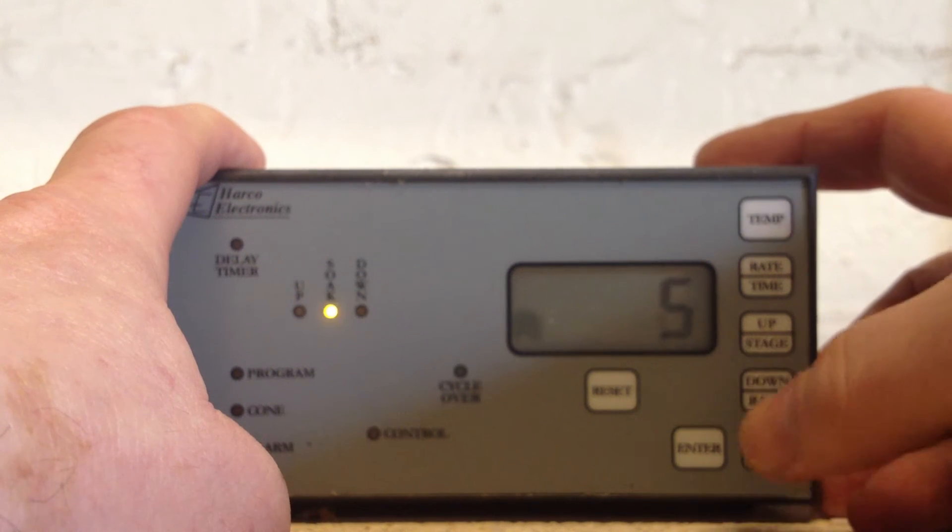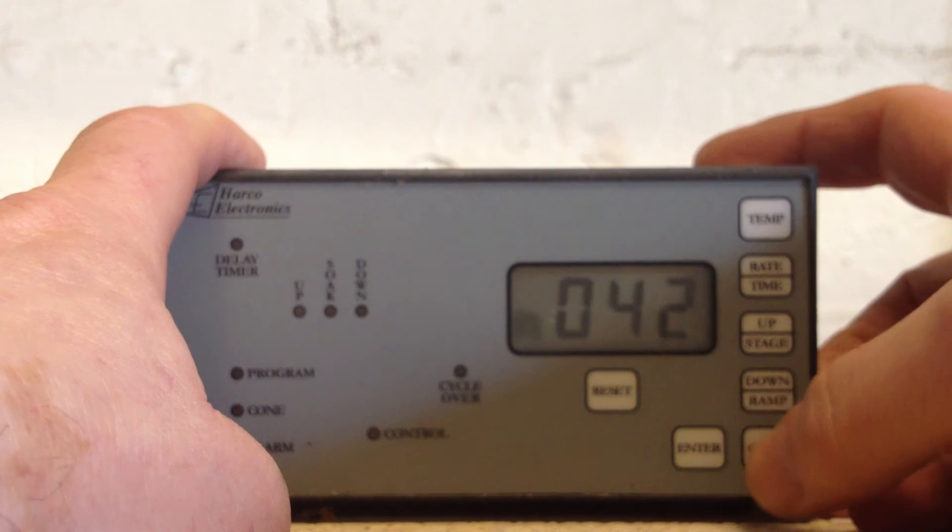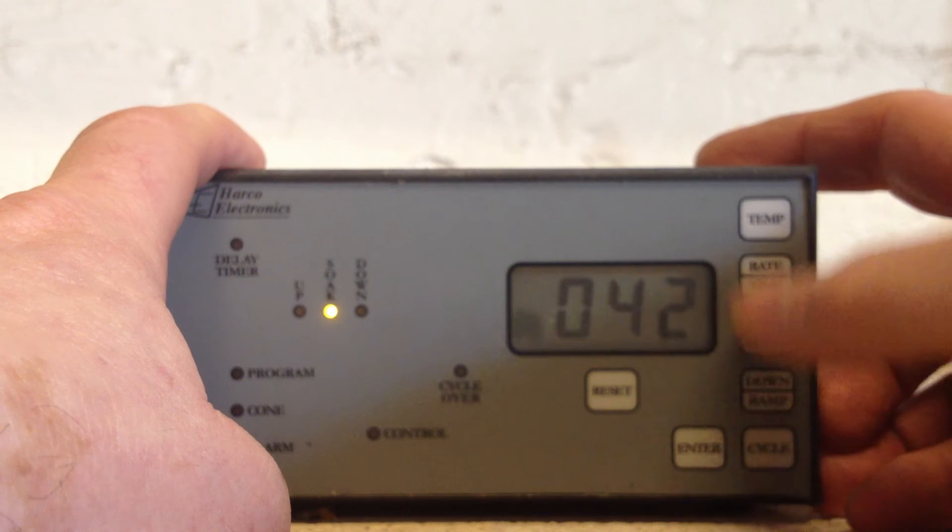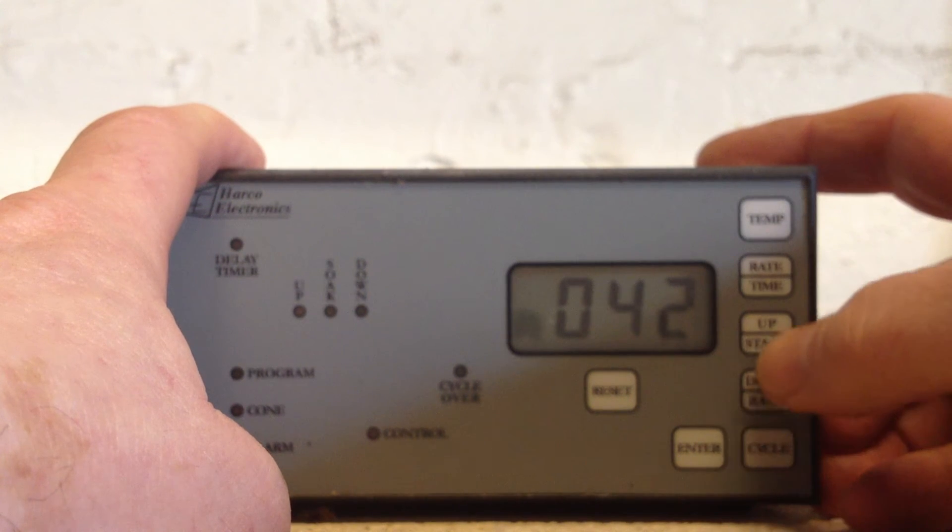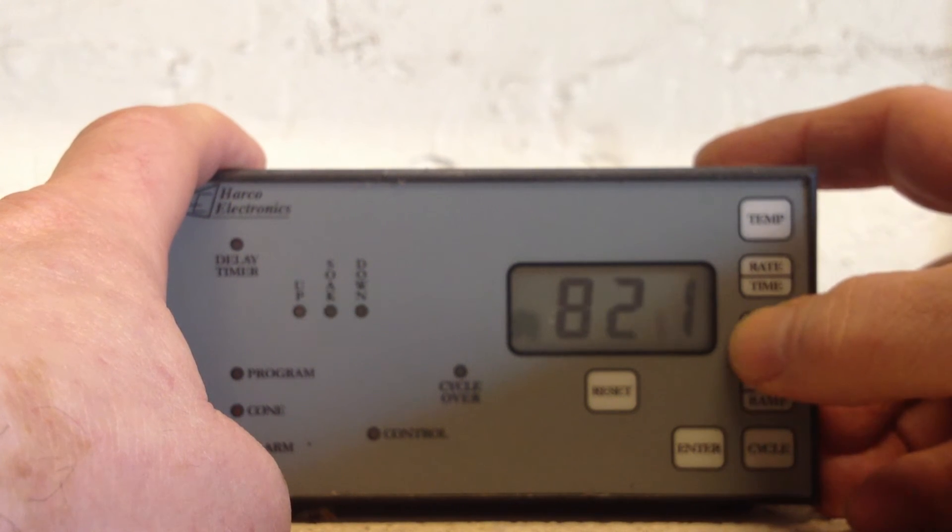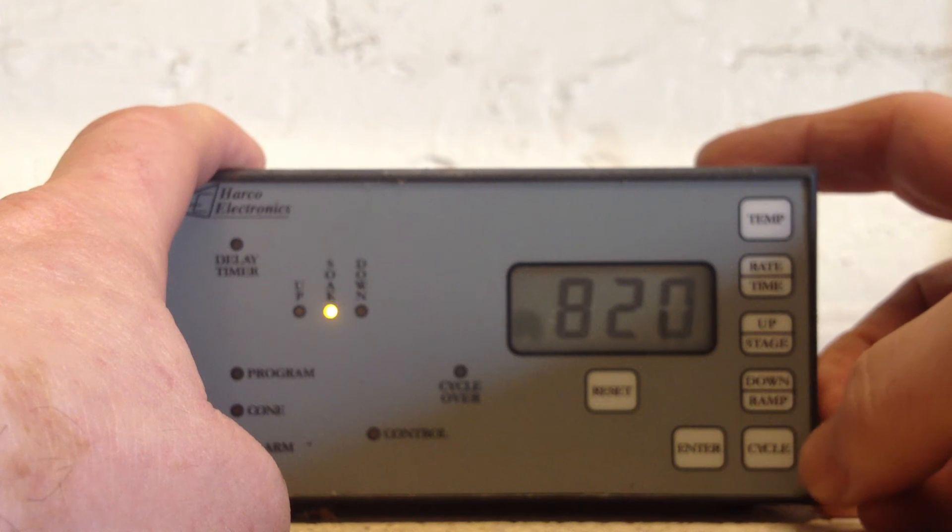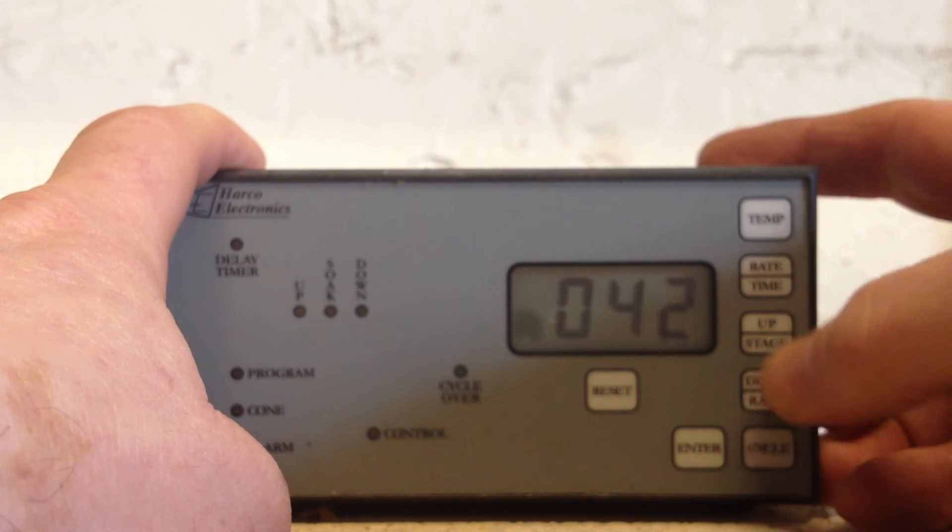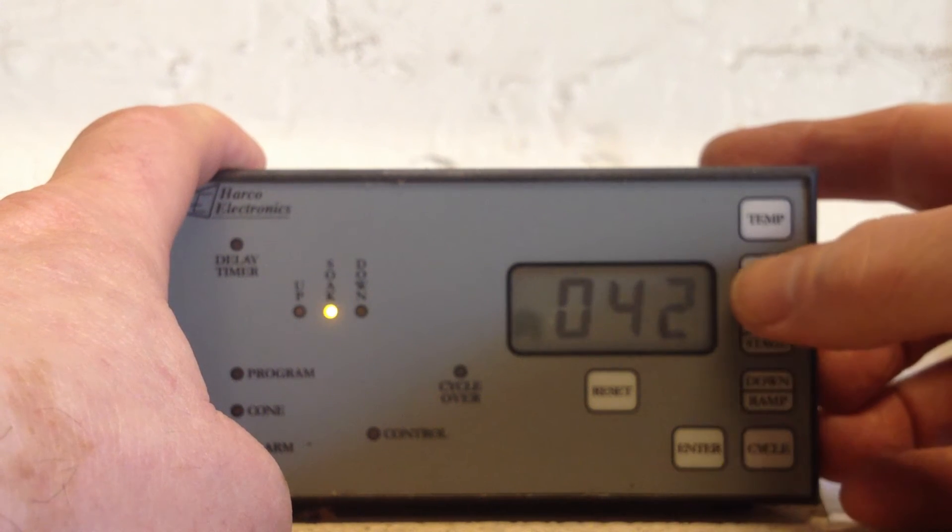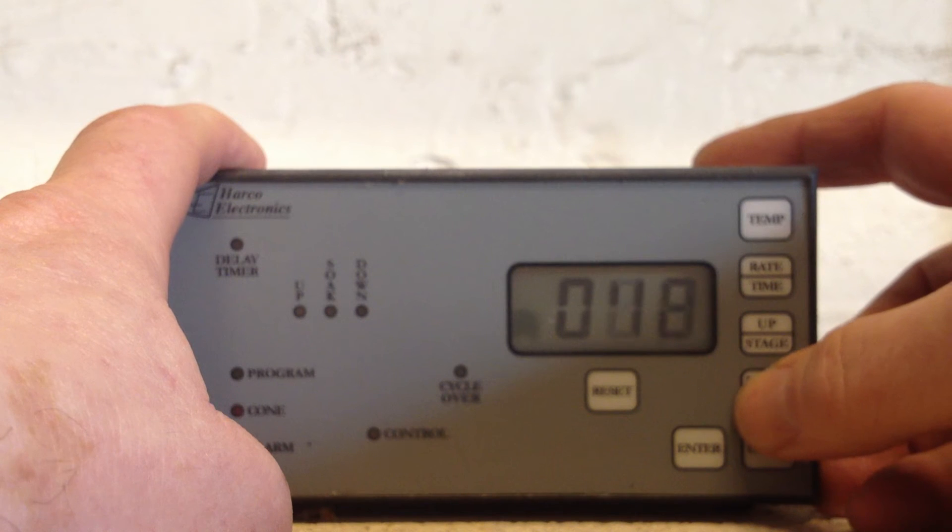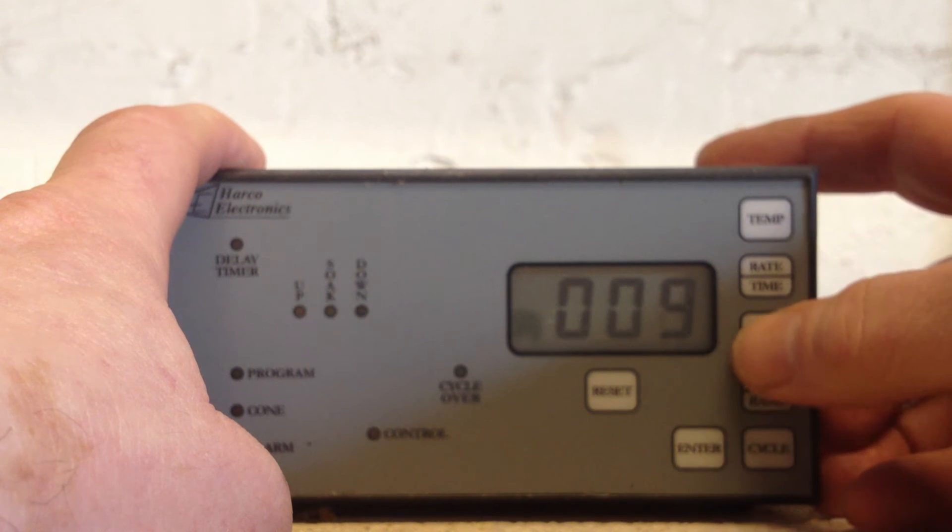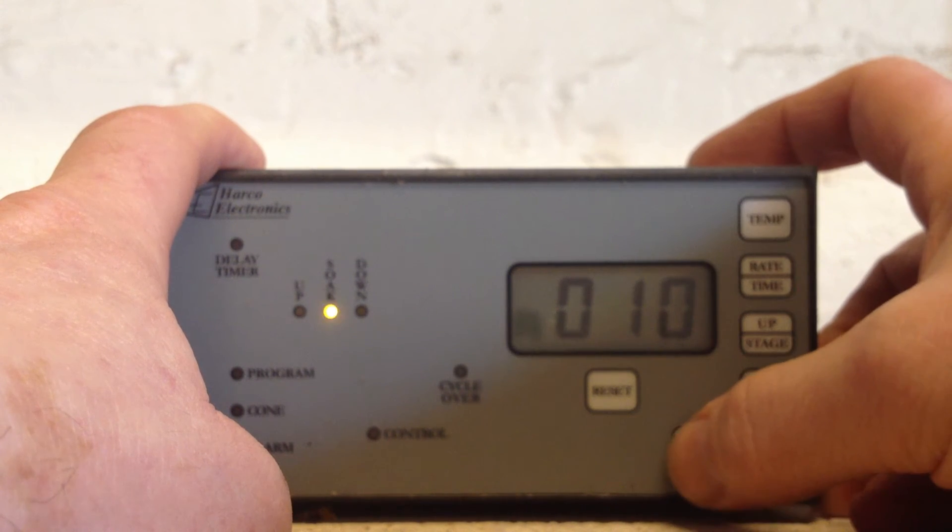Cycle five, enter. Selecting a temperature of 820 again, enter. And we hit rate time in order to then, it then knows we're talking about a soak stage of 10 minutes, enter.